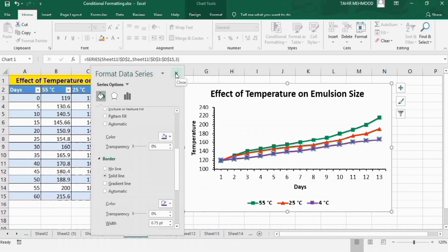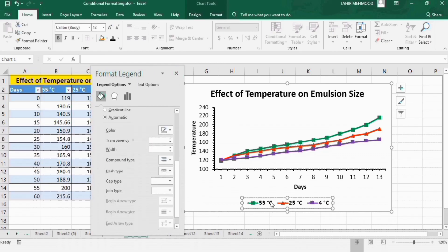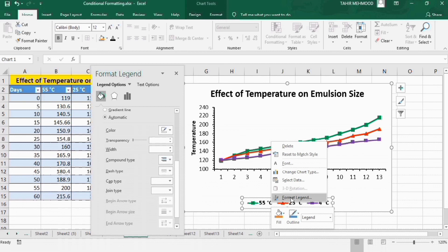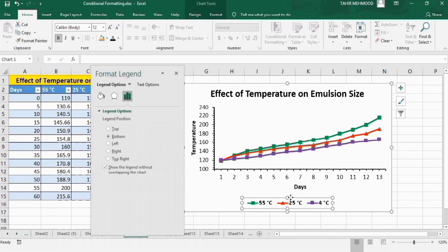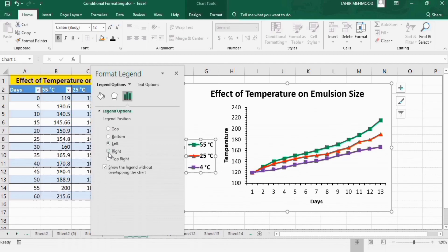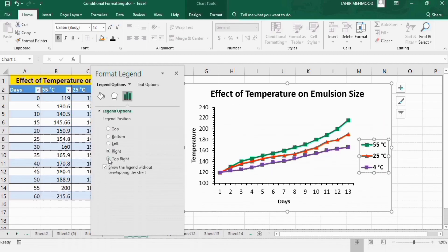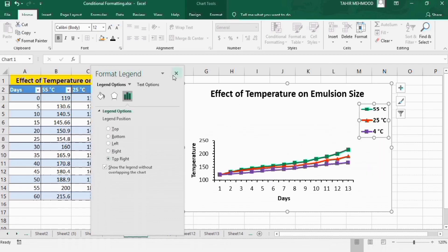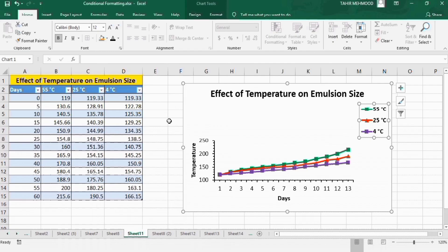You can see we have completed the formatting of this graph. If you want to move the legend, select it, right-click, go to Format Legend, and change its position using that option. That's the end of this tutorial — thanks for watching, goodbye.